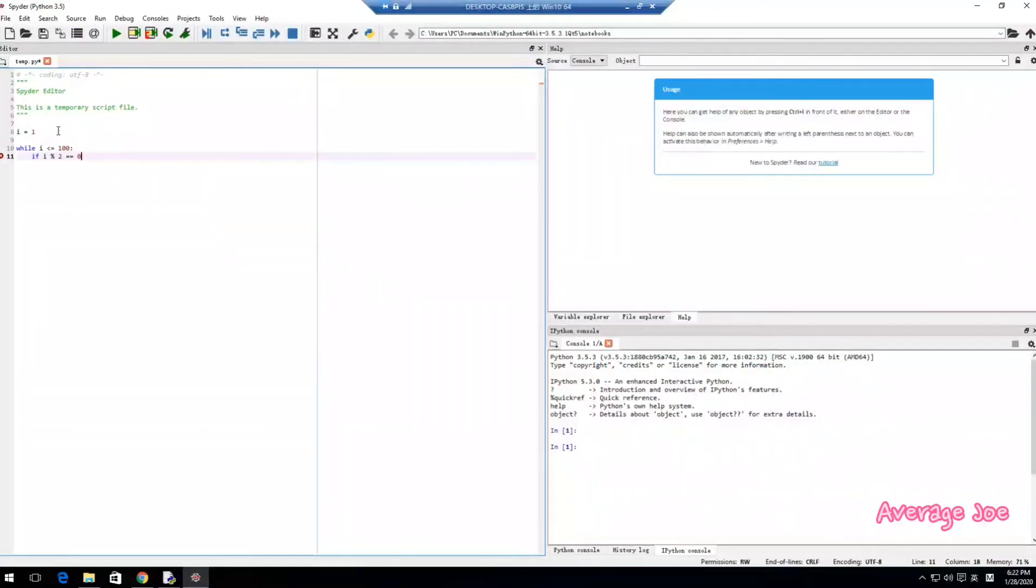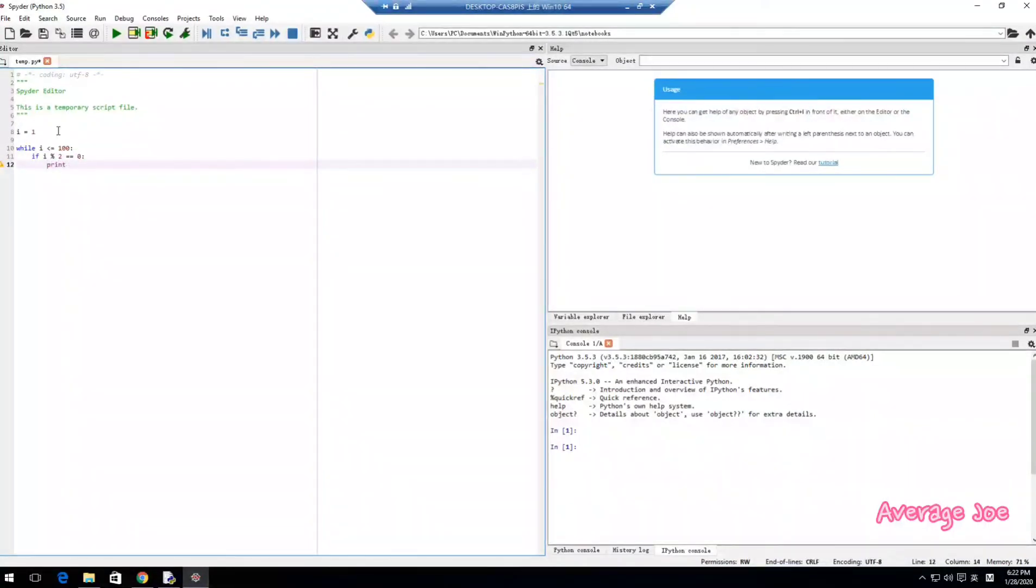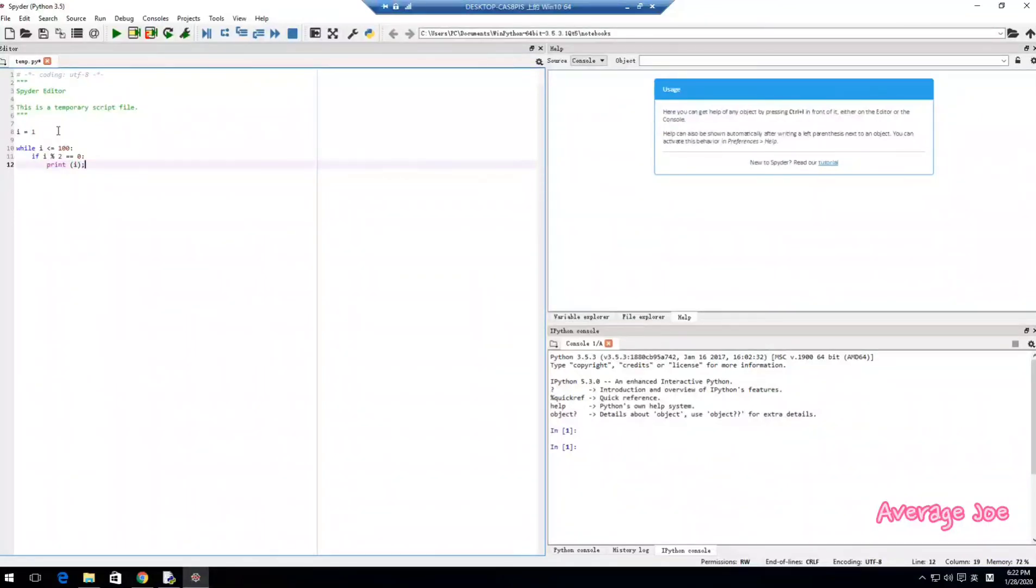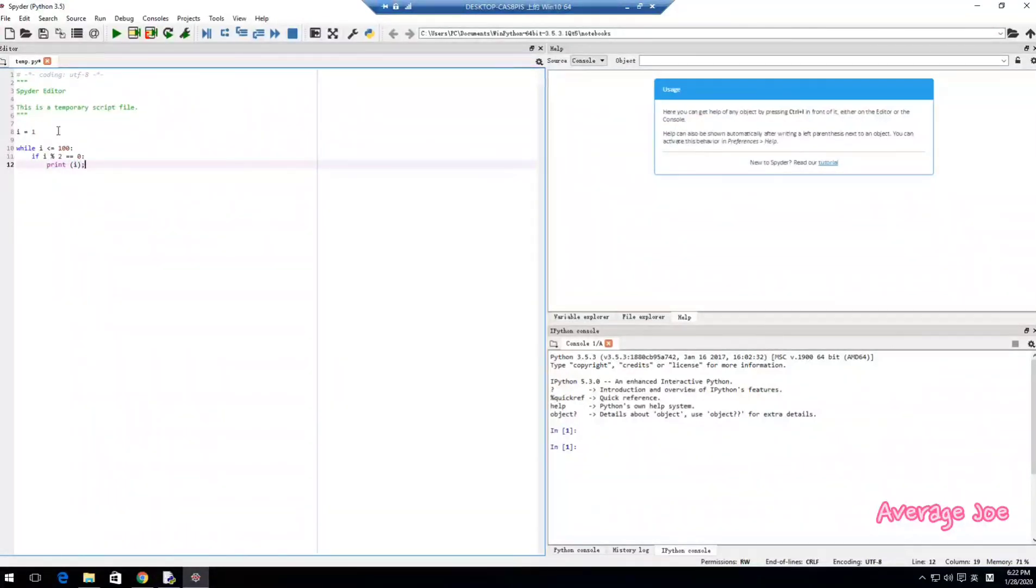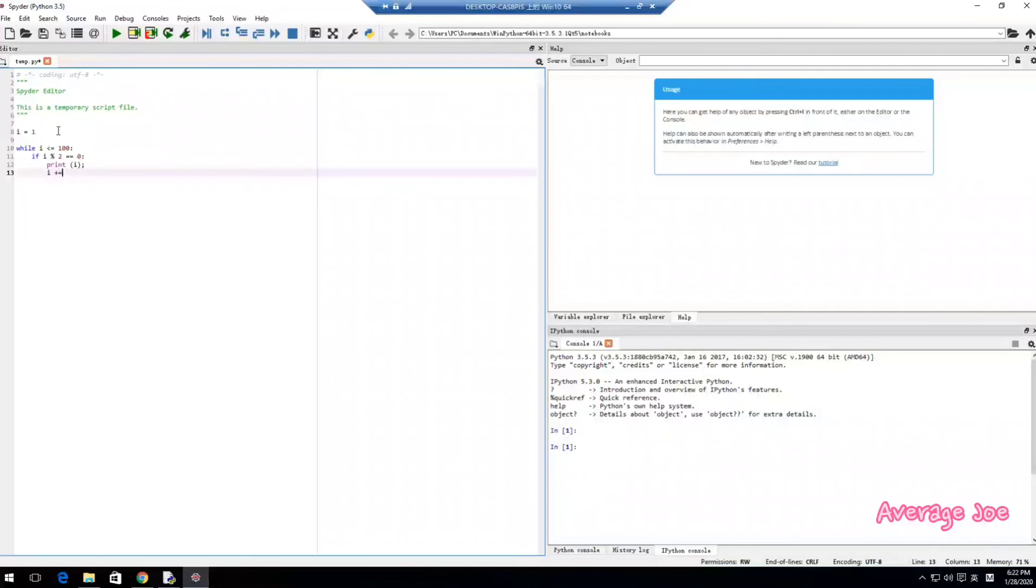If I percent 2 equals zero, which means this is an even number, then we can use print I. So it is a very easy program. And if not, I plus equal 1.